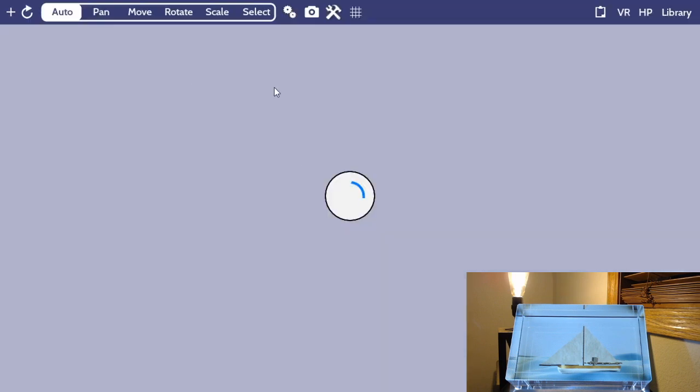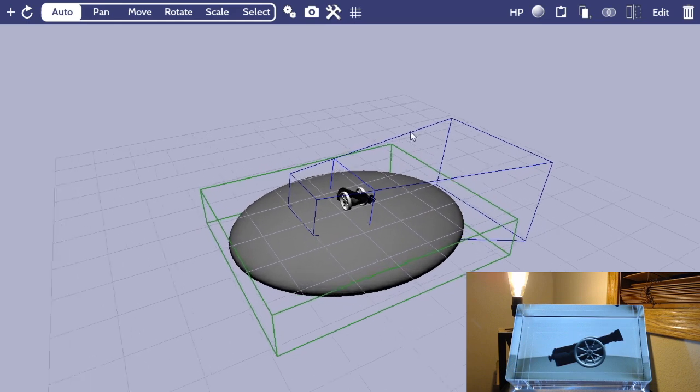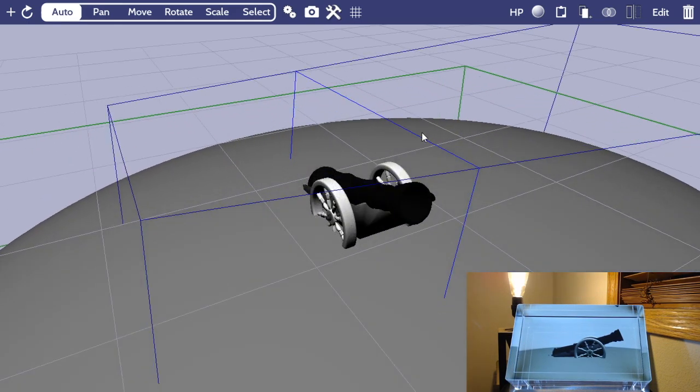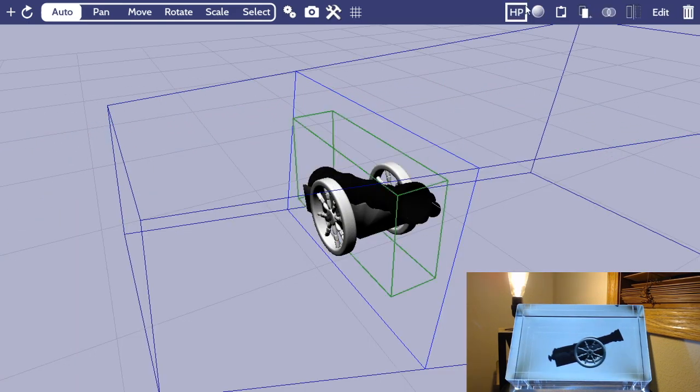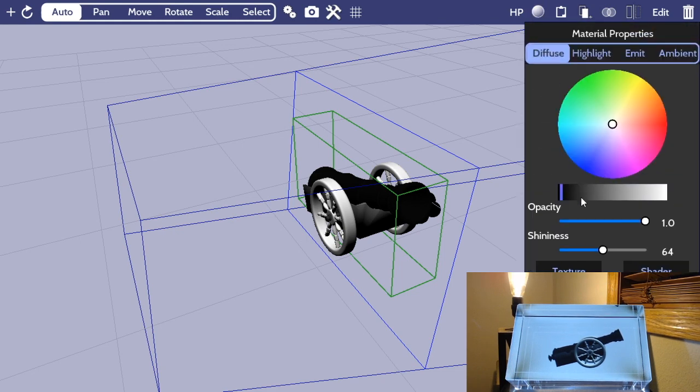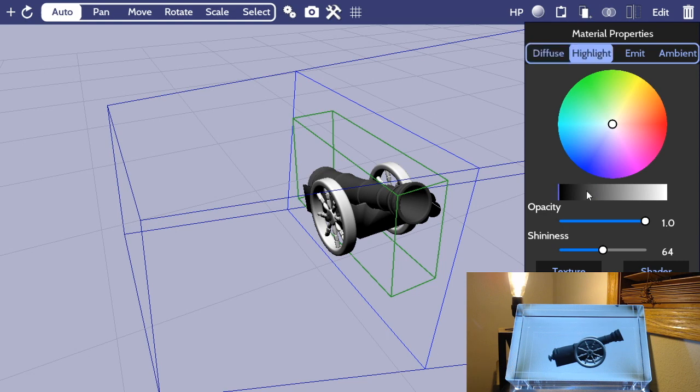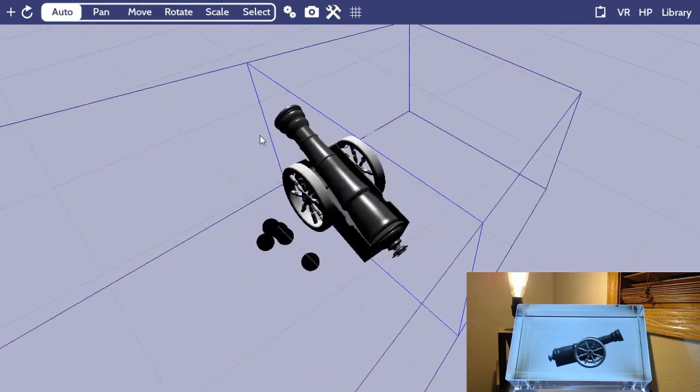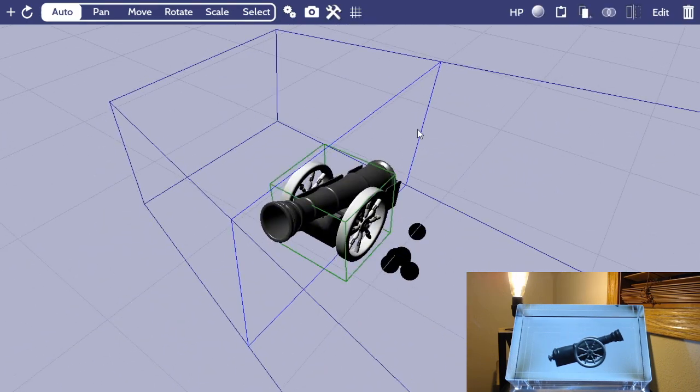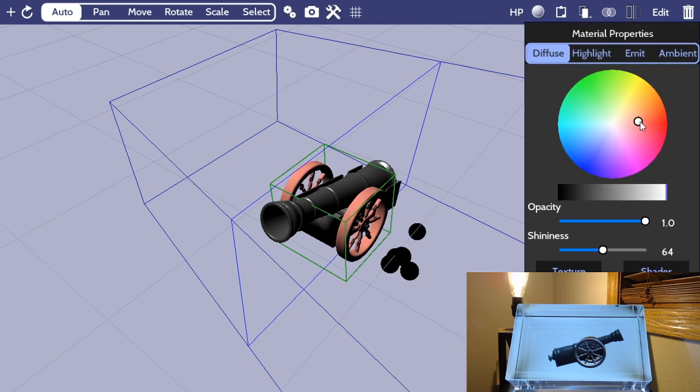Now, unlike our other scene, this particular cannon was coming in from Turbo Squid without any textures at all. So all I really have to do in this case is just play with the material settings a little bit, and I'll have this thing kind of appearing the way I want to. Just bump up the shininess factor. Use a black color. Maybe make the wheels a little bit orange, or not orange, but brownish.